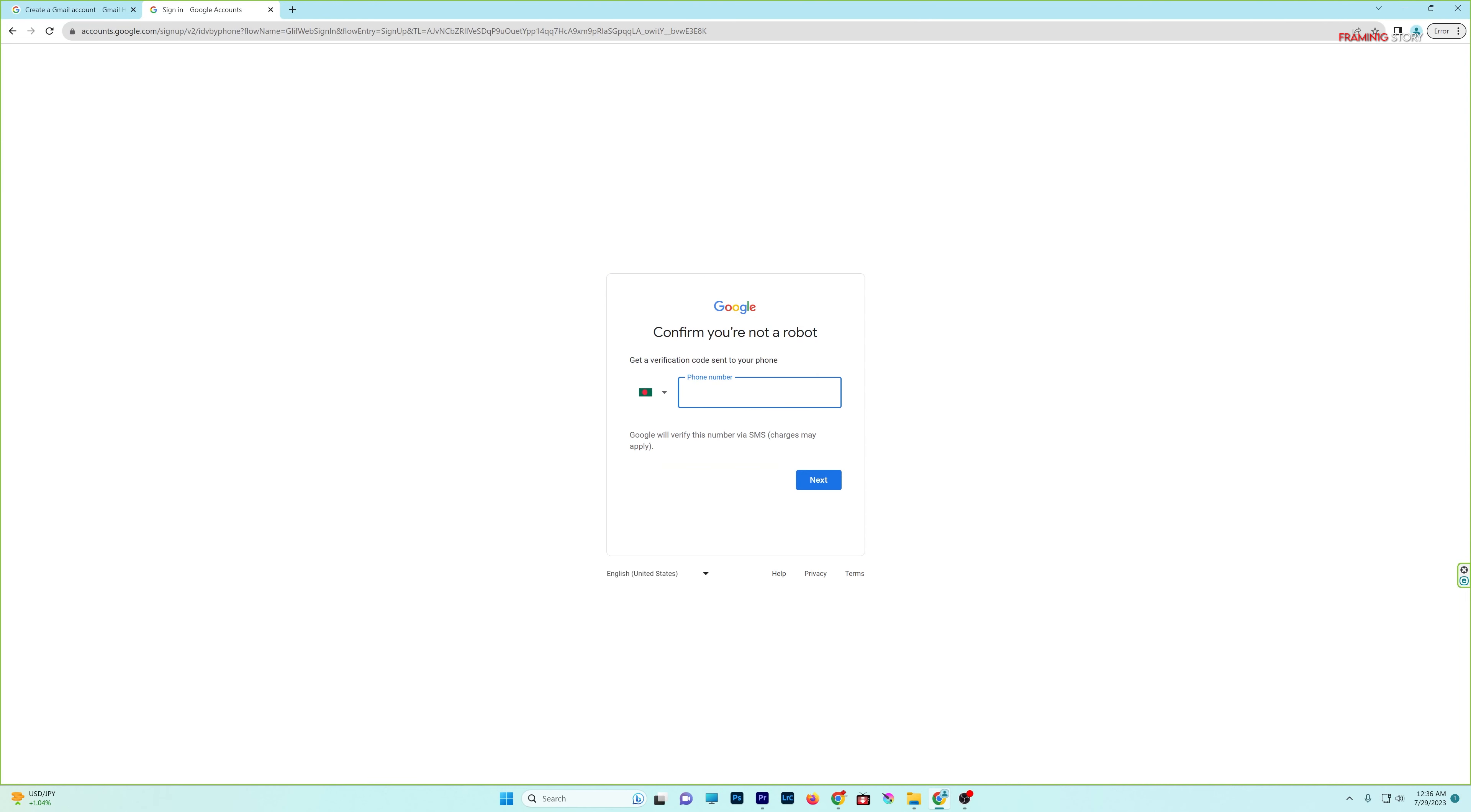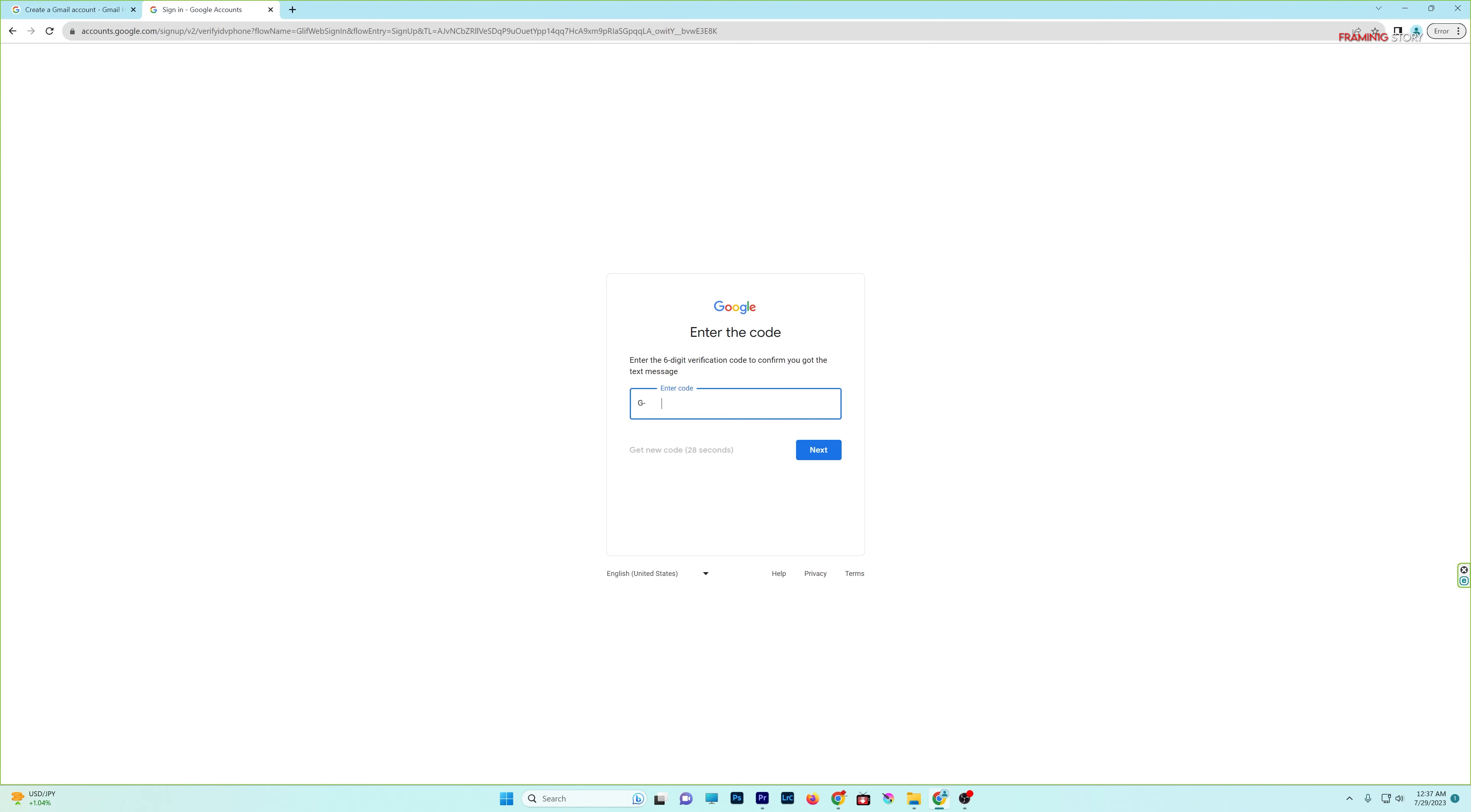Next, enter a phone number. We have the verification code for the phone number, and we enter the code.